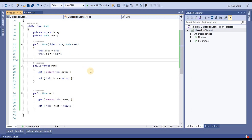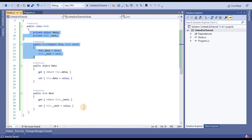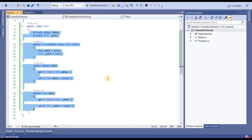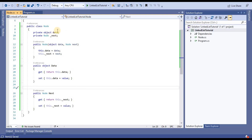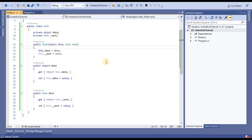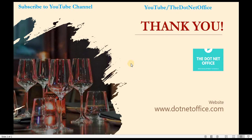In the next video we will create a linked list class, and in that we will call this node and see how we utilize this node in the linked list. That's it for this video. Thank you.